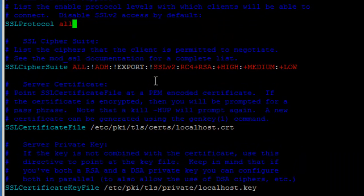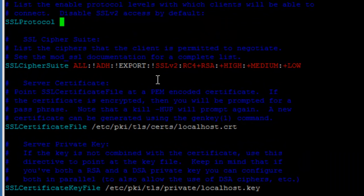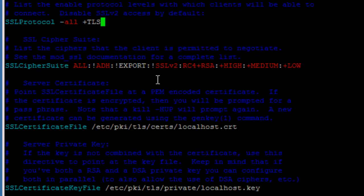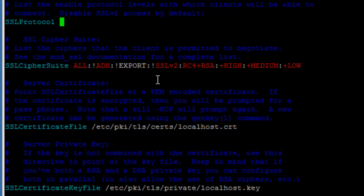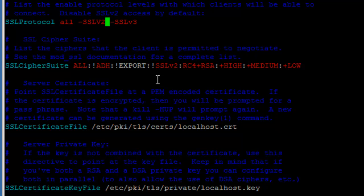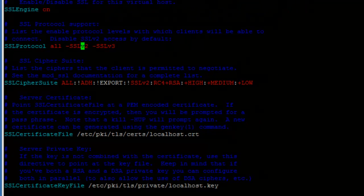In order to secure it, you can do 'all -SSLv2 -SSLv3' so that both SSLv2 and SSLv3 are disabled.